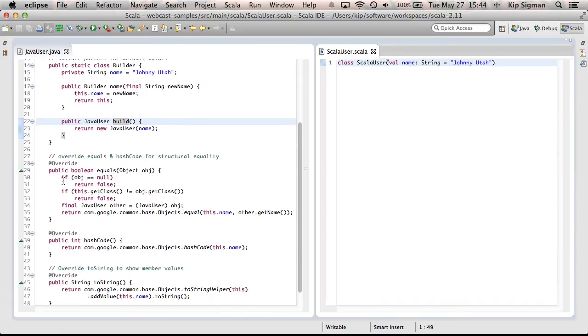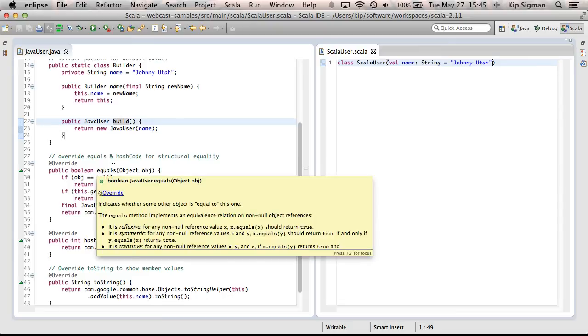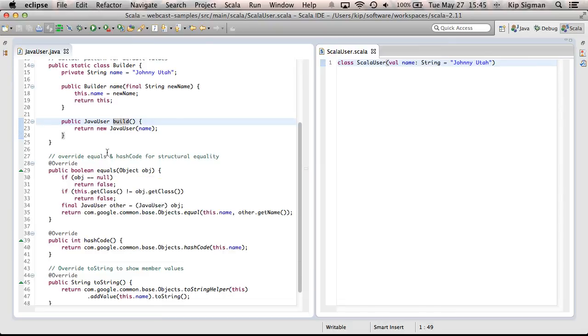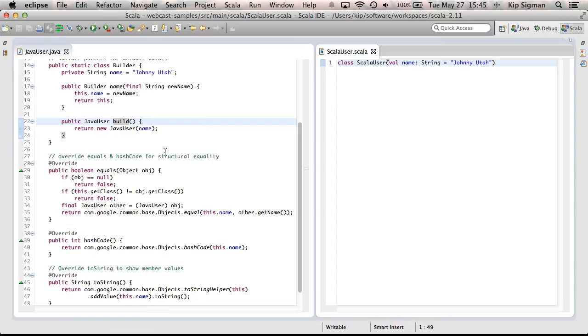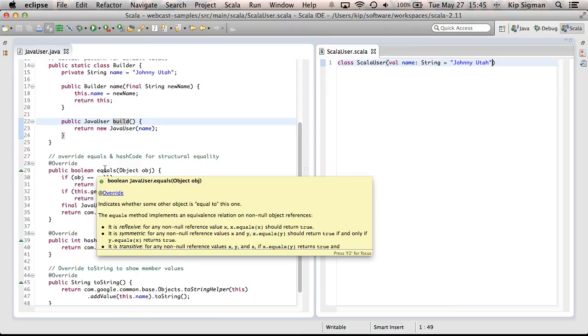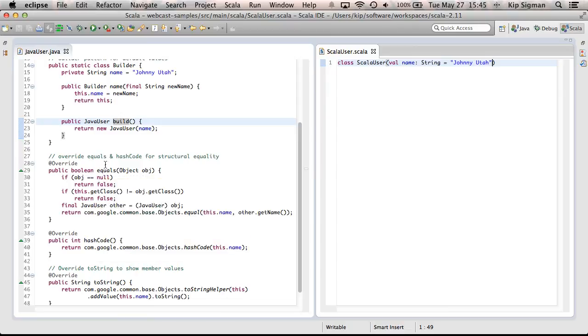Now, all Java classes inherit from Java objects, which has an equals method on it. And this default implementation of this equals method uses something called identity. Which means, if you were to call equals between two objects, it would only return true if those two objects were actually the same instance of the same class. And that's not really useful in most real-world applications. What I like to use is something called structural equality. And what that means is I'd like two Java users to be considered equivalent if they have the same values for all their fields. We only have one field called name.